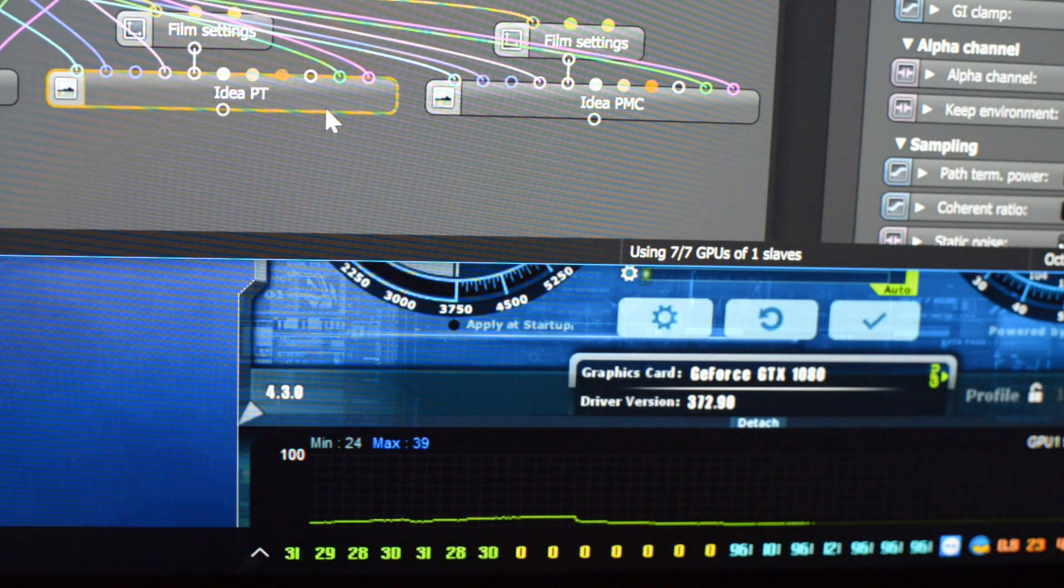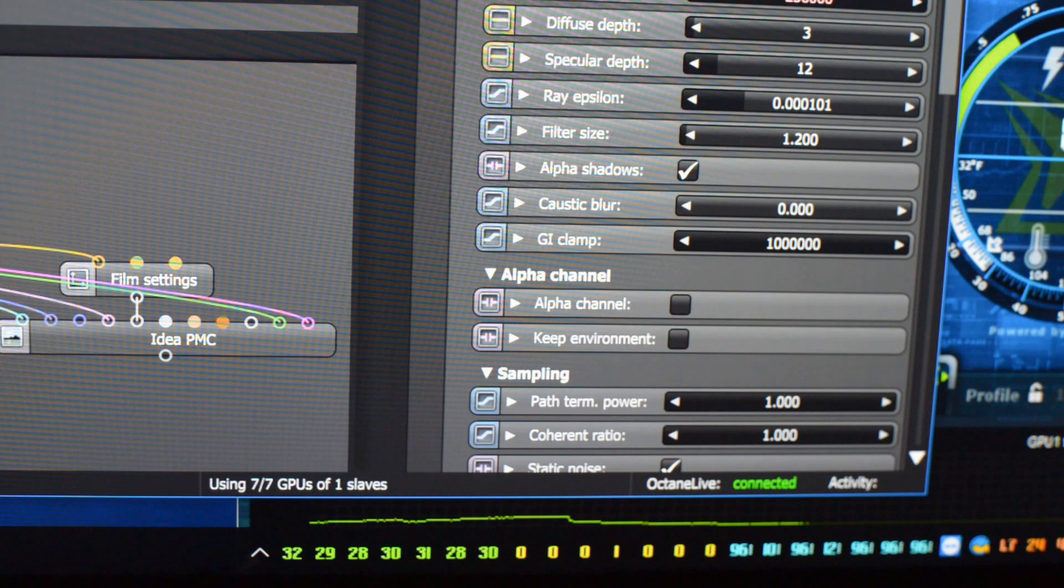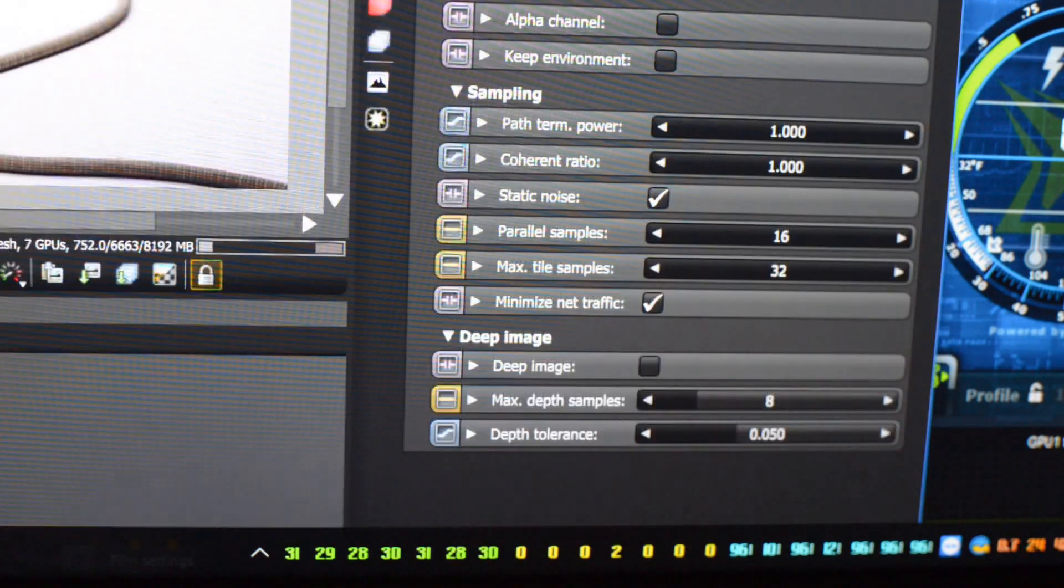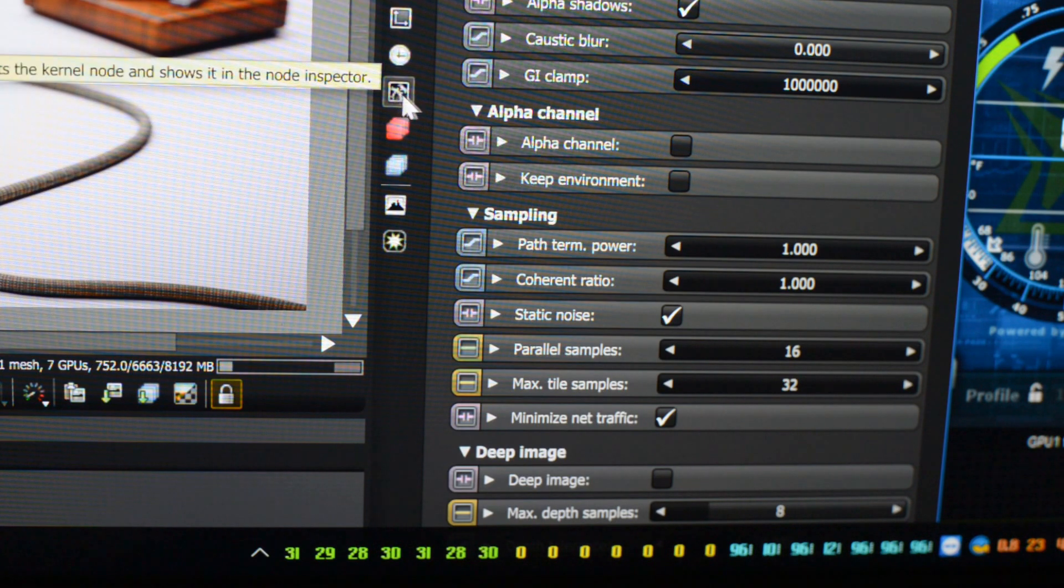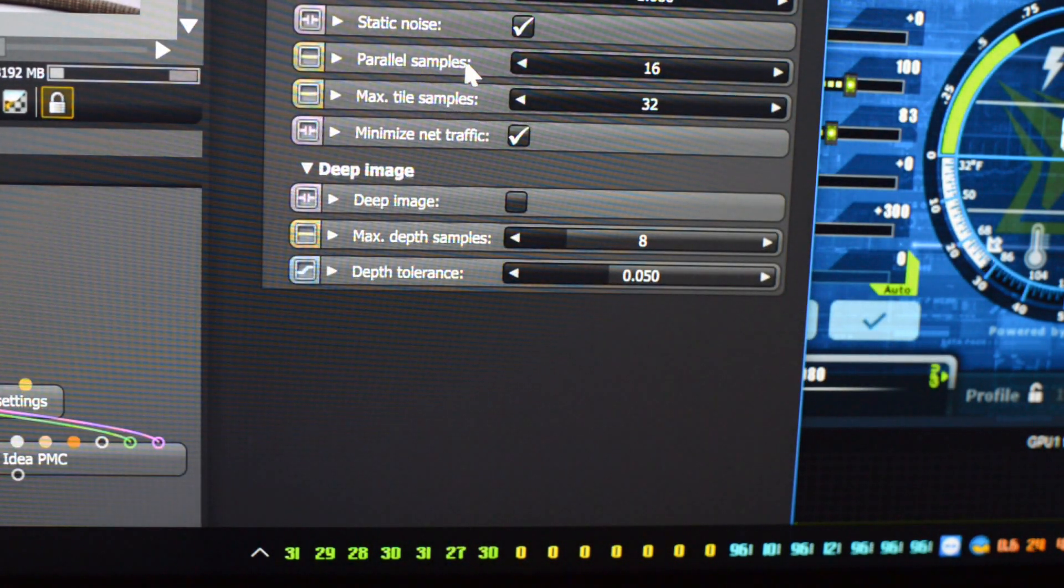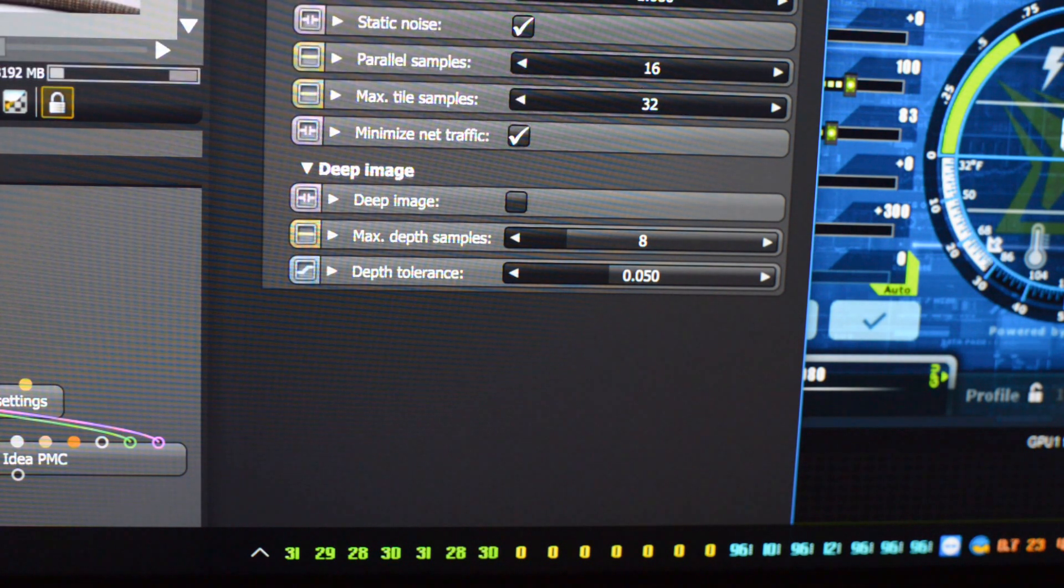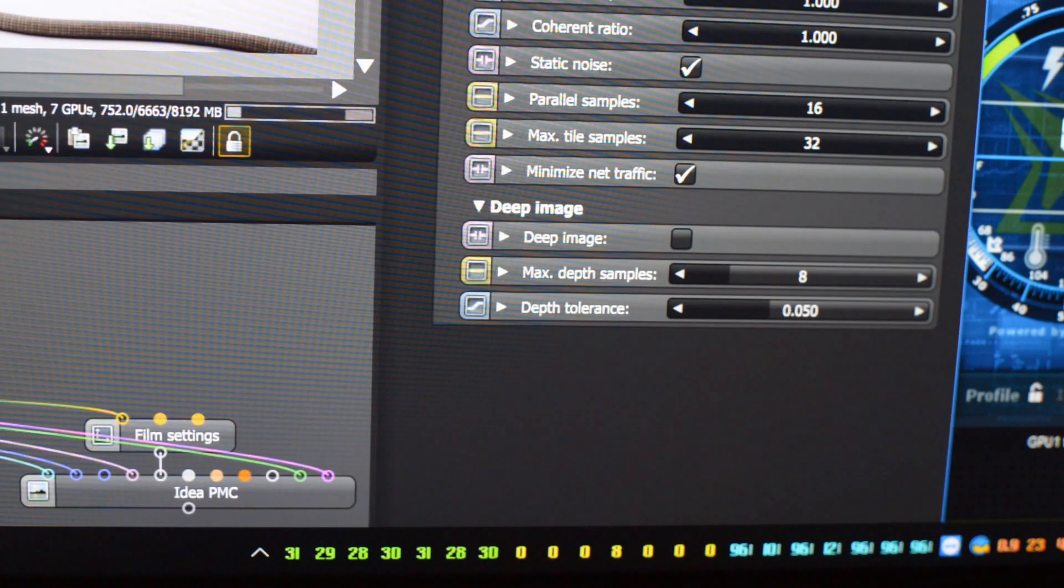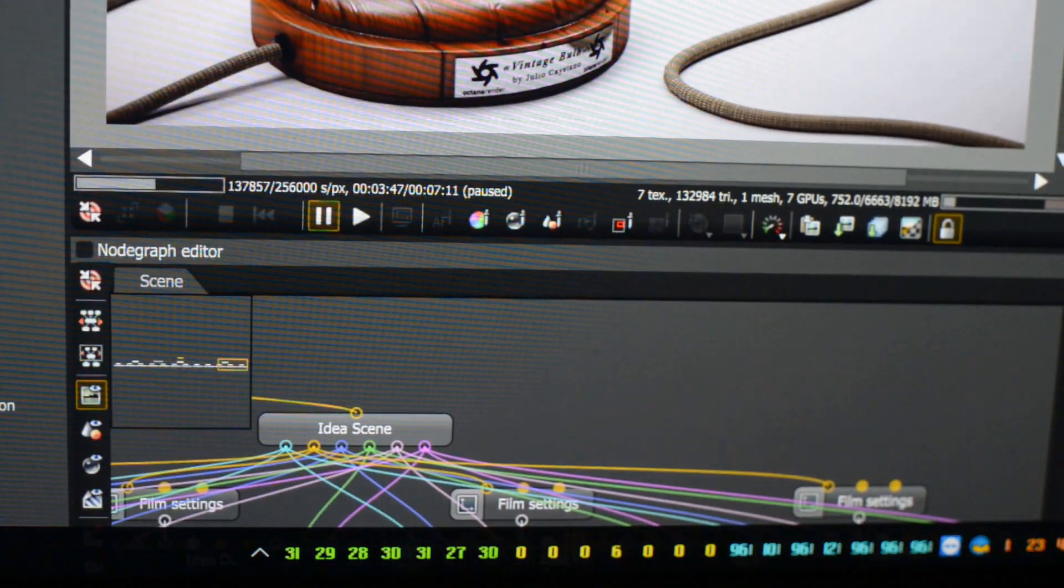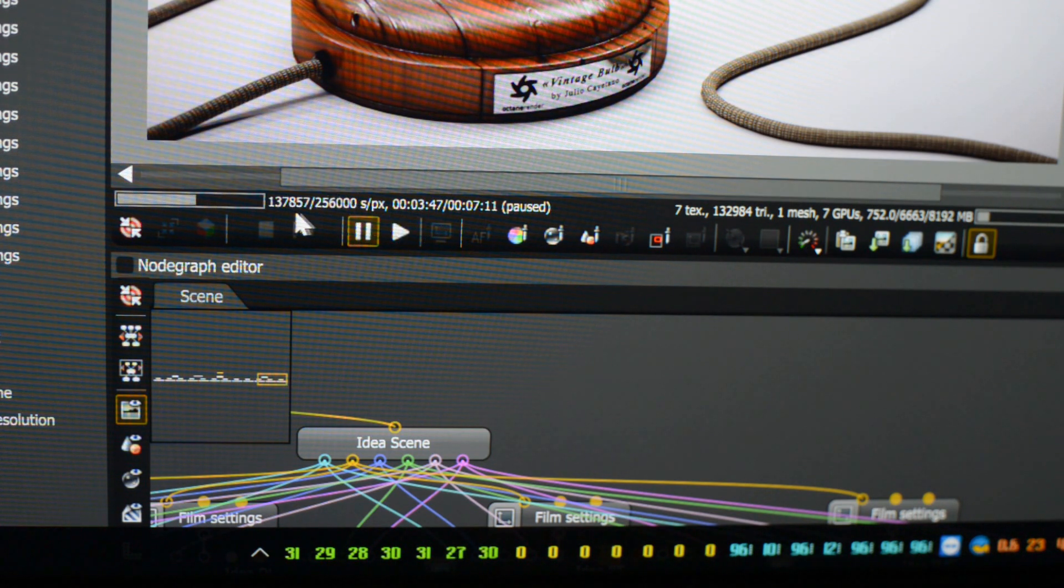What I do to maximize the power in path tracing mode: I change the kernel settings by clicking on this icon. I maximize the parallel samples to 16 and the max style samples to 32. We may set path term power to one and coherent ratio to one. Now look at the speed of Octane. I just rendered 137,000 samples in three minutes.